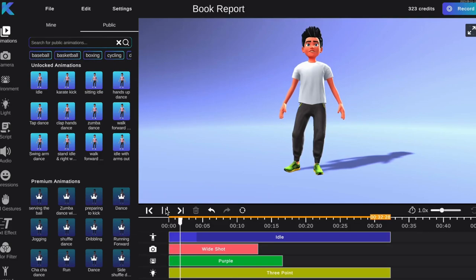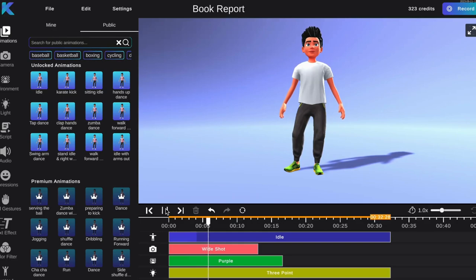Welcome to the Crikey Editor. Ready to learn how to make your own animated book report? Let's get started.